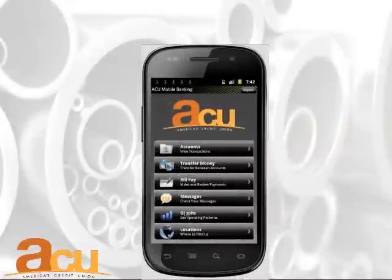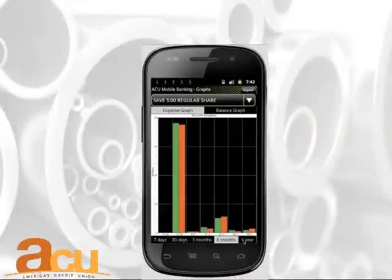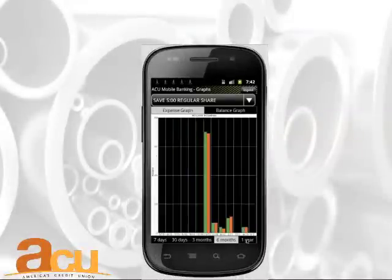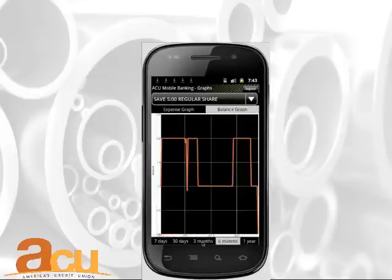Click on Balance Graphs to see your account balance over time. To view graphs for a different account, select from the drop-down menu.